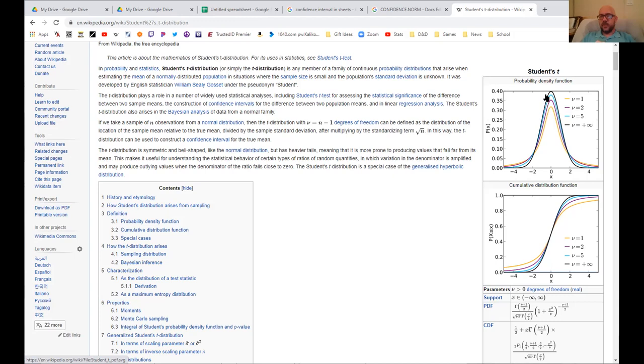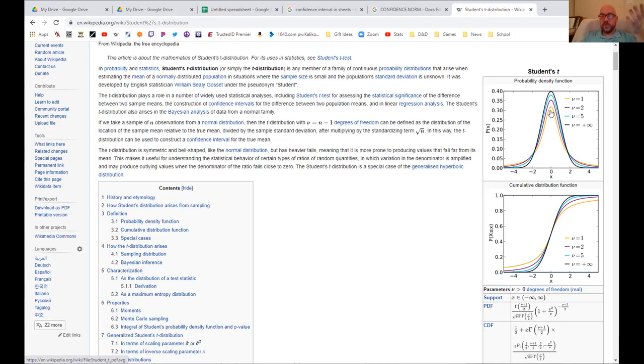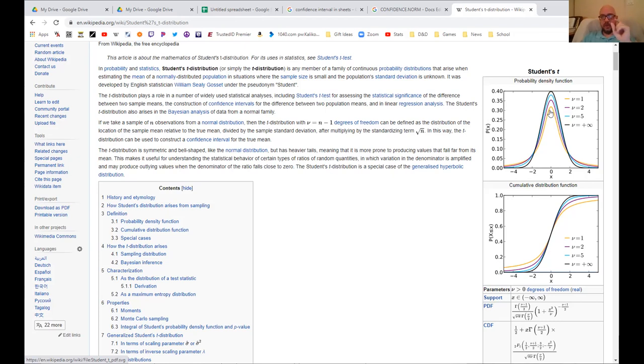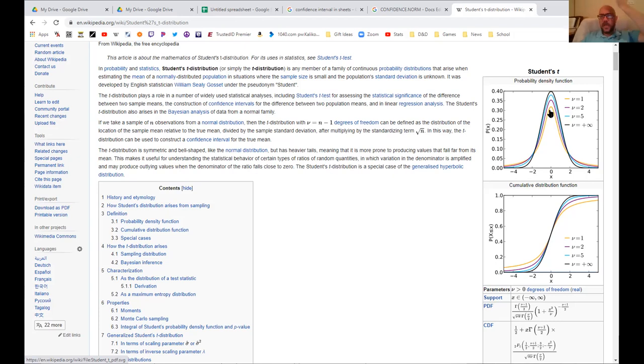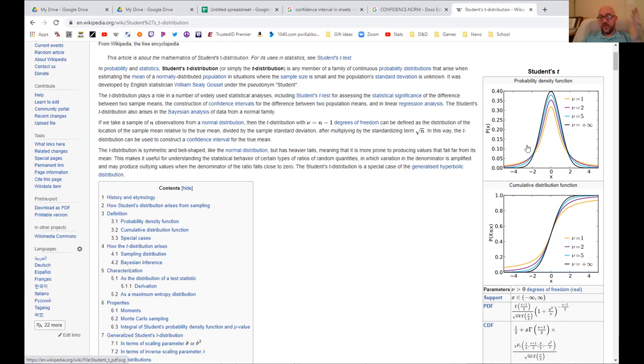As the sample size goes up, the t-distribution goes from shorter and fatter to taller and skinnier. This one up here, V equals infinity, this is the normal distribution. This top one is actually N(0,1), the normal distribution with a mean of zero and a standard deviation of one.